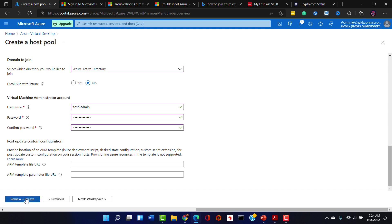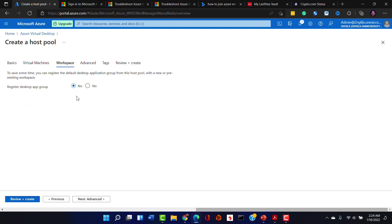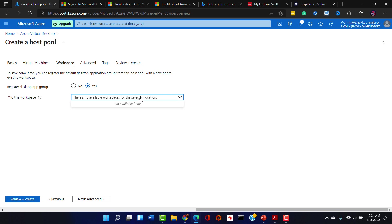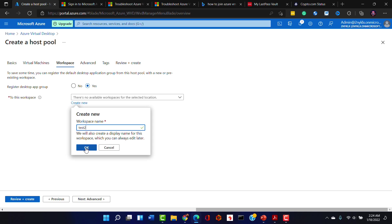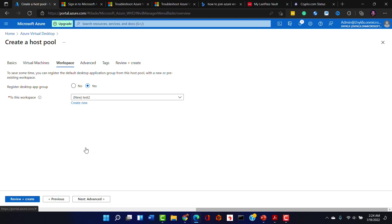So we are next going to go to the workspace step and this is where we can do that desktop app group which is going to define what applications that the users get. So we need to create a new workspace and we'll create the test2 workspace and say okay. And now we can deploy apps out to this pooled resource. So cool.